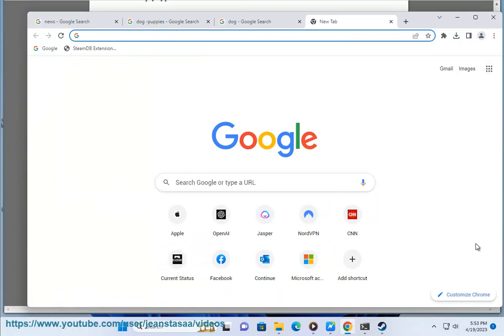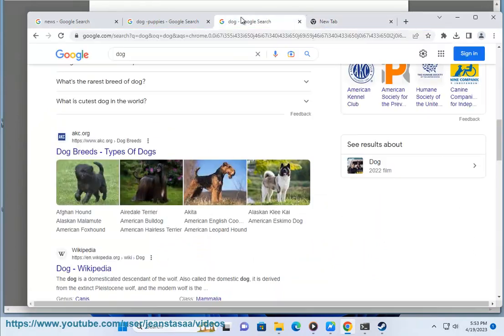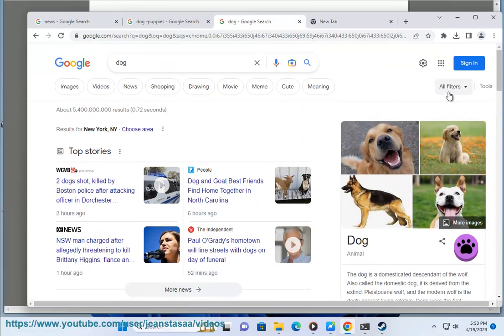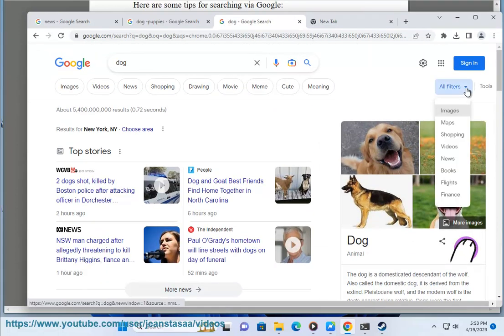Use Google search tips. Google offers a variety of search tips that can help you get the most out of your searches. You can find these tips at the Google search help website.